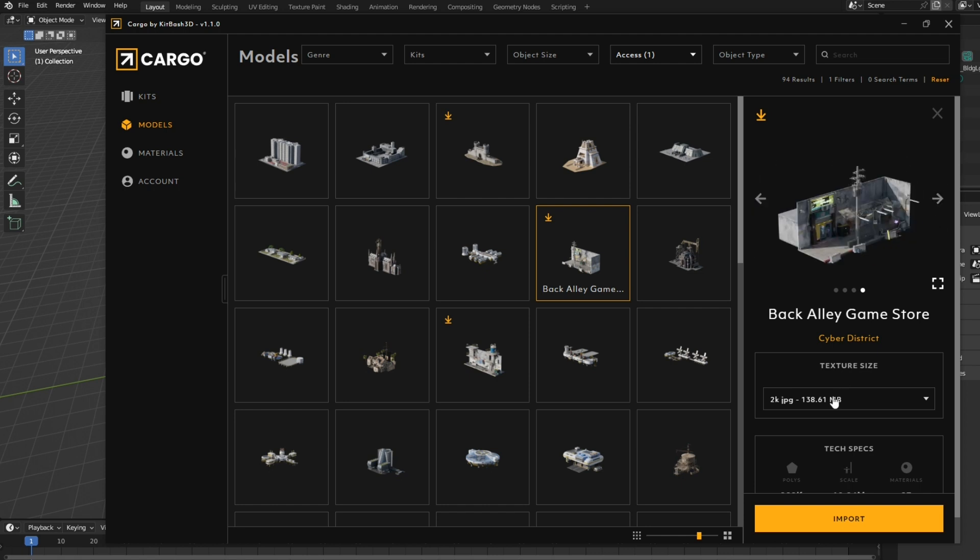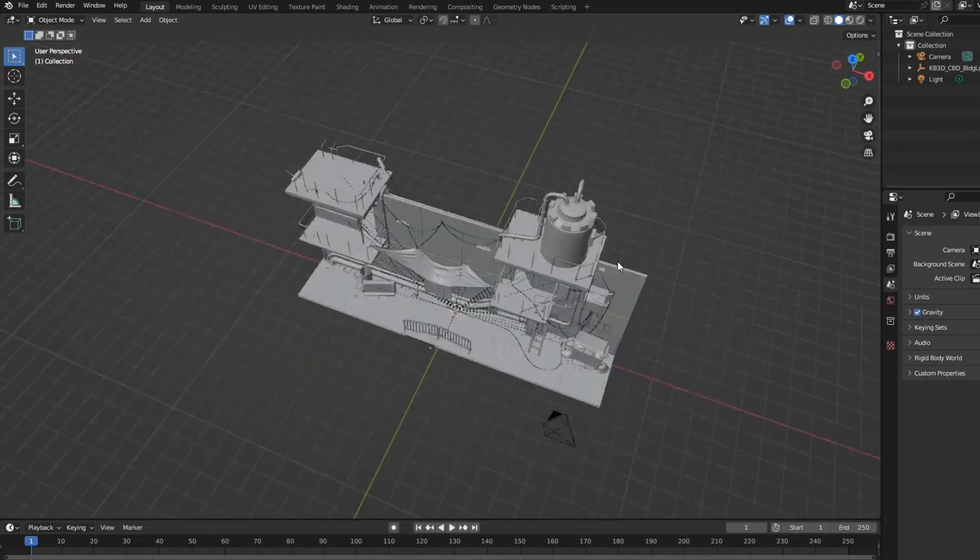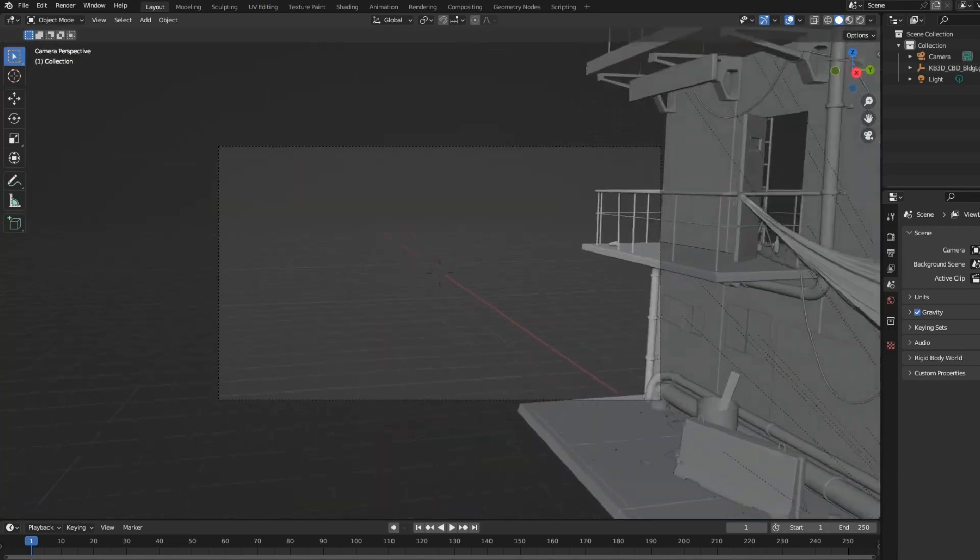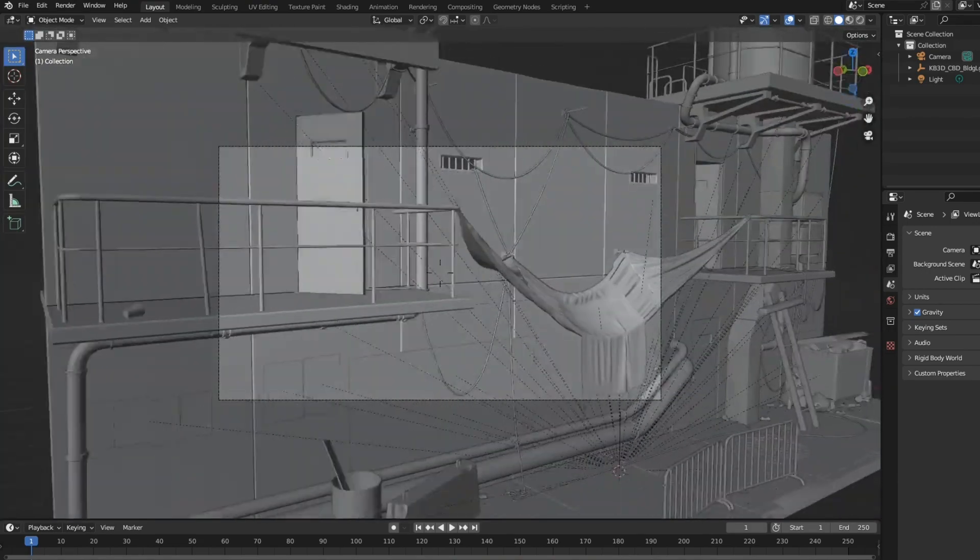Just search free and download free assets. If you like to spend money, then sure you can - you will get so many other great options. So I'm using this model right here. Download it and import it into Blender.